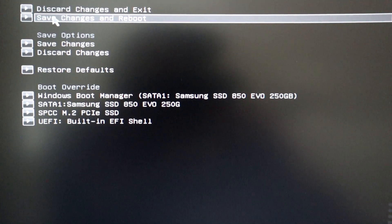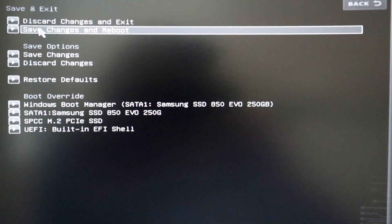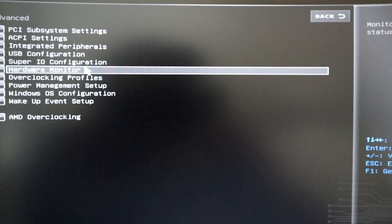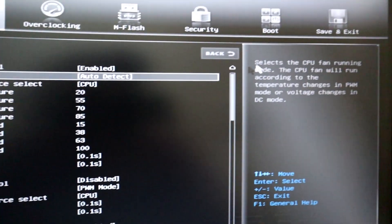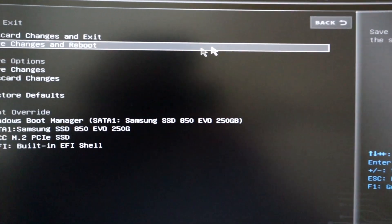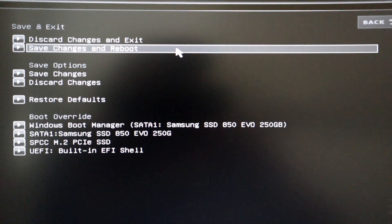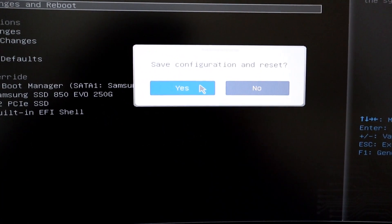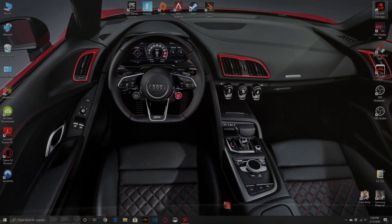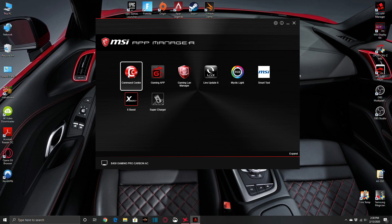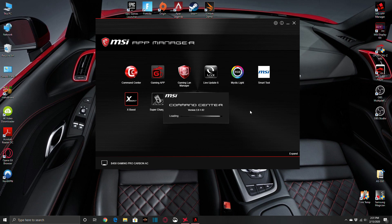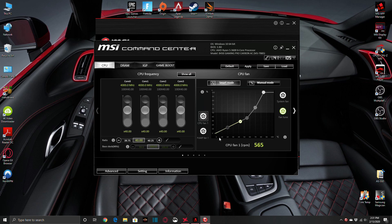I'm just going to save and exit. Now when I get into the MSI app manager, I'm going into the Command Center — this is assuming you have everything already installed on your MSI motherboard. Getting into the Command Center basically goes over the same features: CPU fan 1, system fan 1, pump, and then it has the modes for smart mode for the curve and the manual mode.